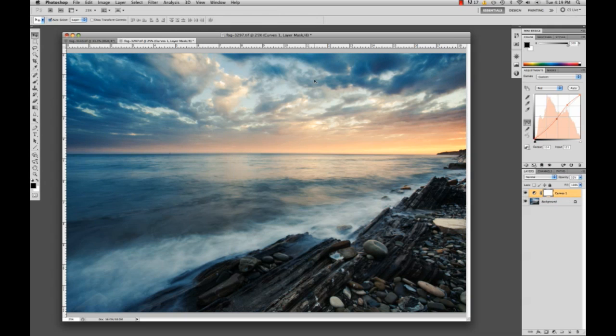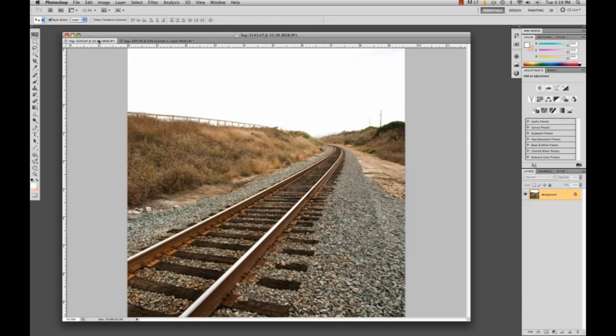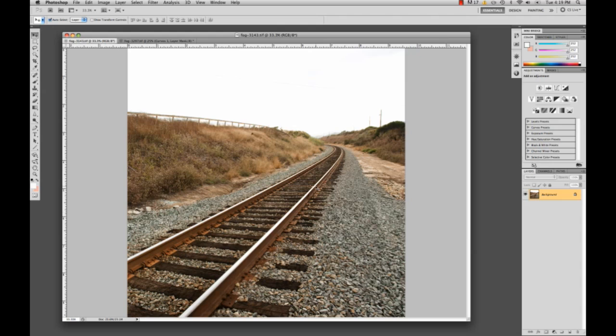I'm also going to do this effect to one other image that I have open. This image right here, obviously it's not the best image in the world, but it's good for the example I want to show. This sky doesn't look very nice. Most of the time you want a perfectly exposed sky. But for this image, it's really, really overexposed. The sky is just completely white.